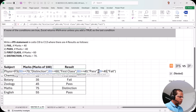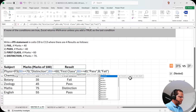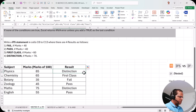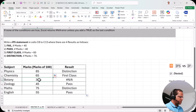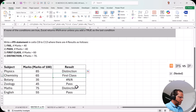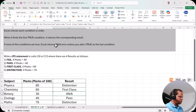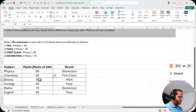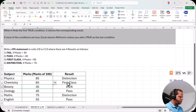Now let me demonstrate what happens if I remove the last condition. Suppose I don't write B9 < 40 and Fail — I just end the formula after Pass and press Enter. For a score like 85 it looks fine. But when I drag it down, a score of 35 shows the #N/A error, because 35 doesn't satisfy any of the three written conditions — not >= 70, not >= 60, not >= 40.